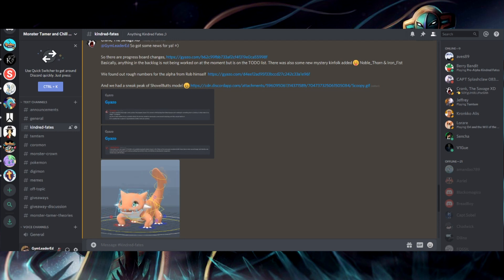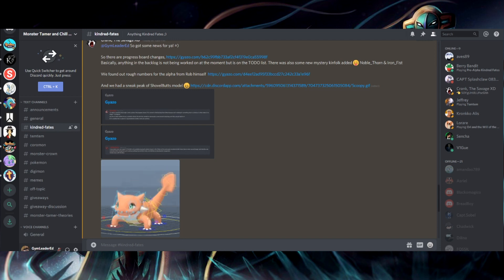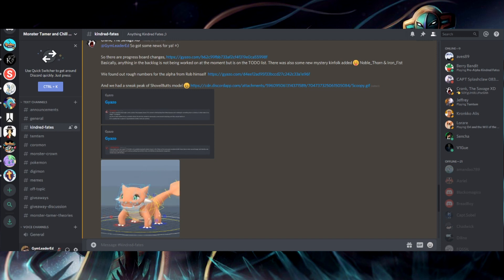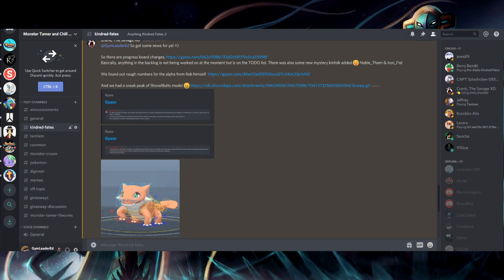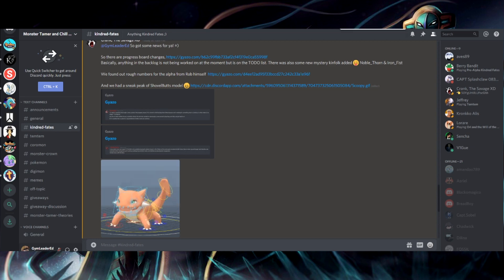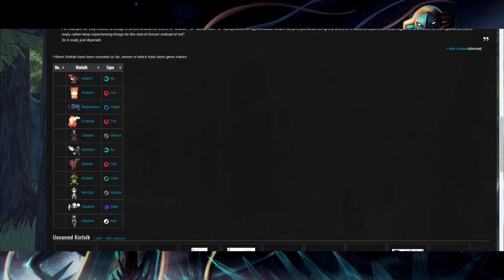So that's kind of a little extra info we got about the alpha that's coming out. Which, by the way, yours truly is going to get access to and record the shit out of. We're going to play it on the channel quite a bit when it comes out. But yeah, so they said five to nine kinfolk. And in the live stream, one of the live streams they did, I don't remember which one off the top of my head.